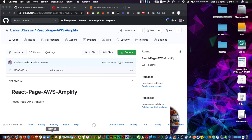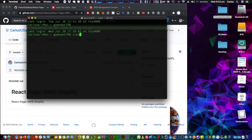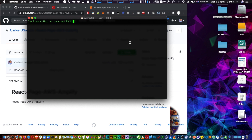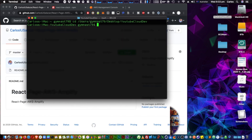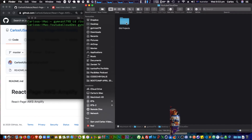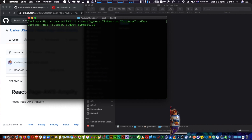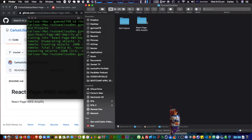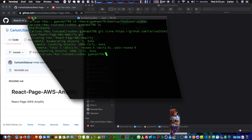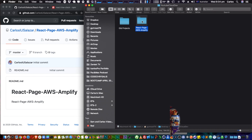Once that's completed, copy this link — this path — and open your terminal. Find a place to put this folder; I have one called 'youtube-cloud-dev,' so I'll do 'cd' and drag and drop that folder, then hit enter. Then do 'git clone' and paste that path, and this will create a folder where we'll be creating our React page.